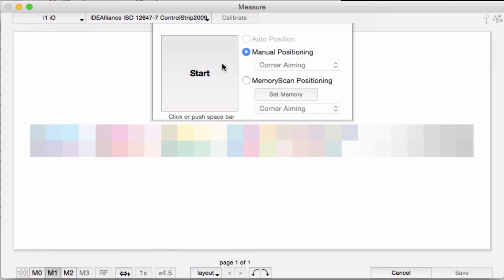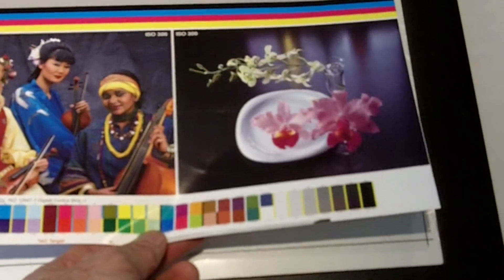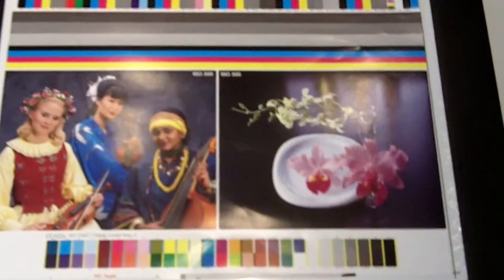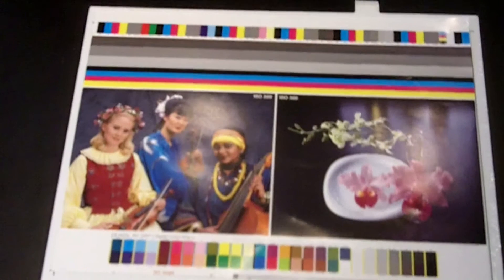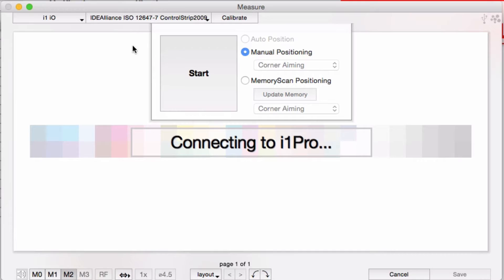I'll show you how the manual positioning works. I have a proof sheet that has this control strip on the bottom of the sheet. I'll place it on the I.O. table, choose manual positioning, and start.